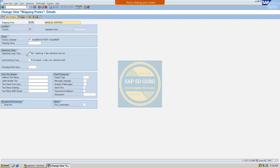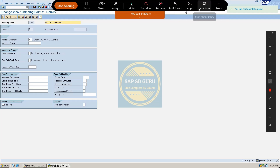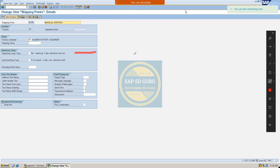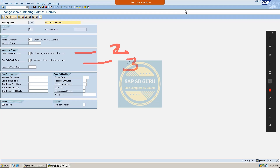For example, in our case, if the loading time is two days and the pickpack time is three days — let us consider our material, say Vaccine 150.